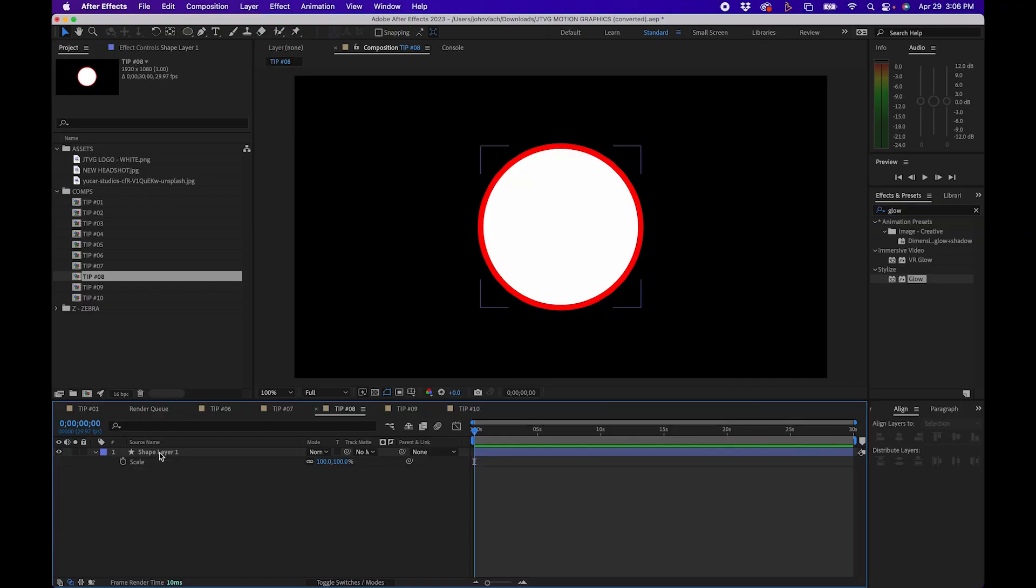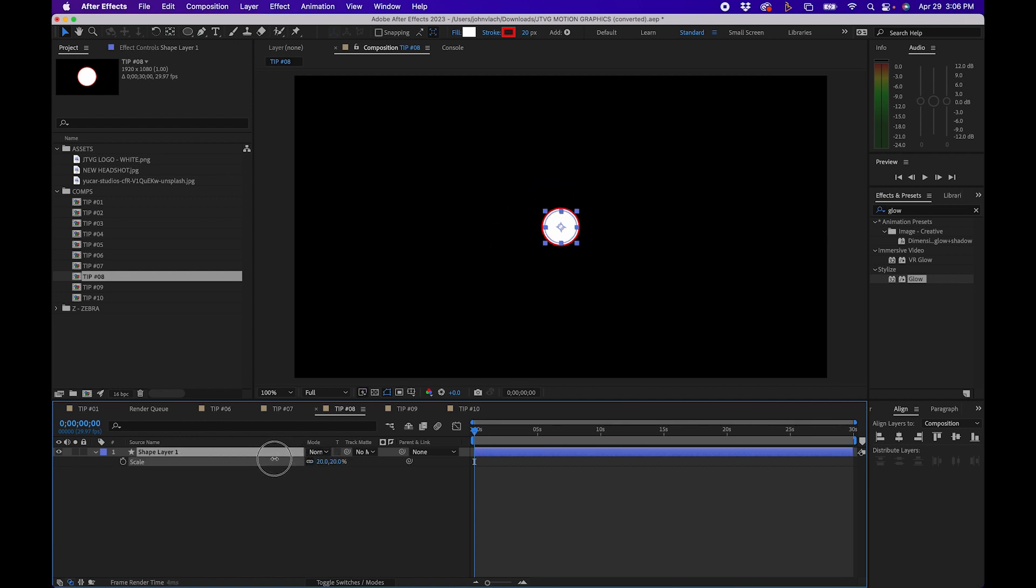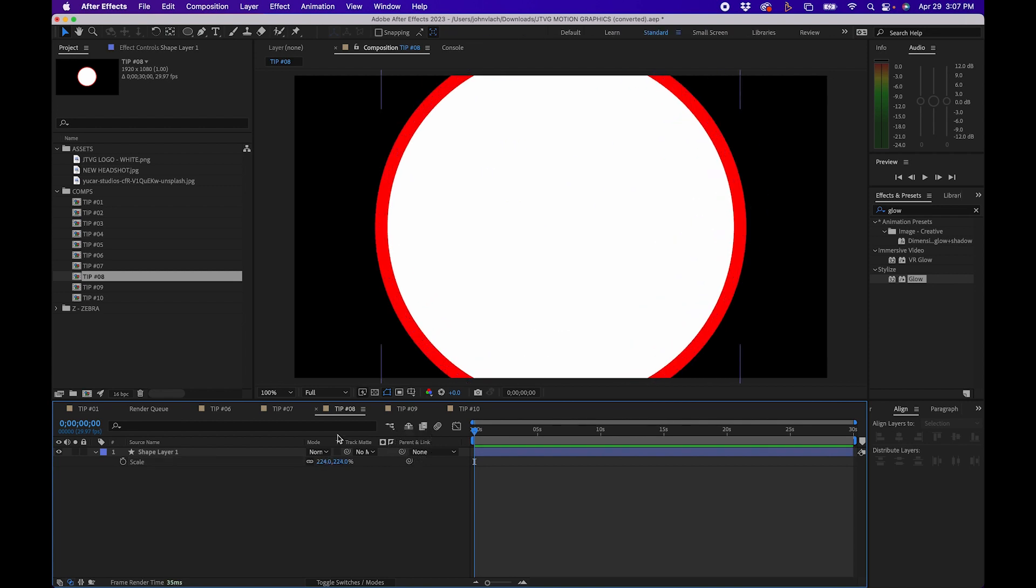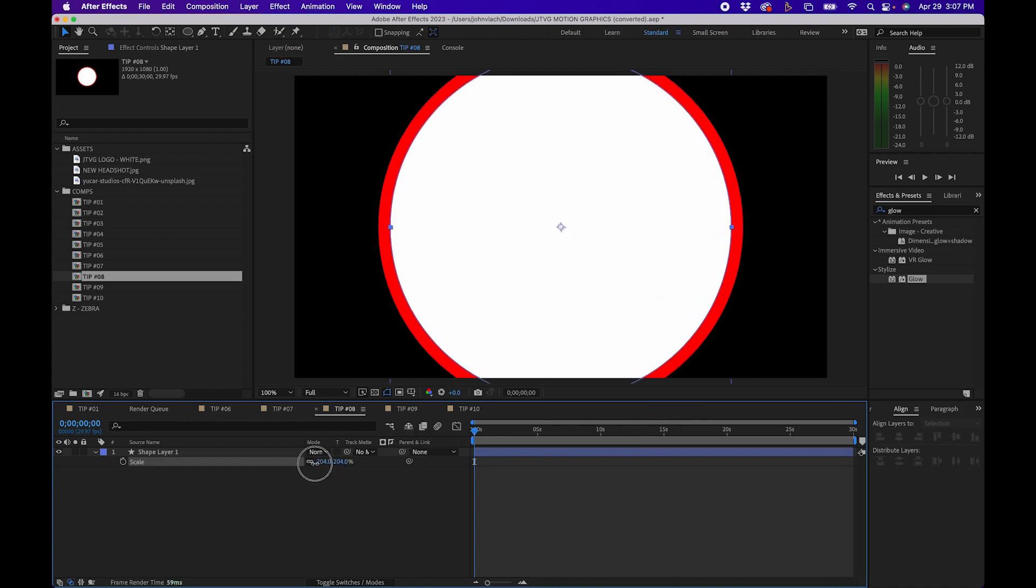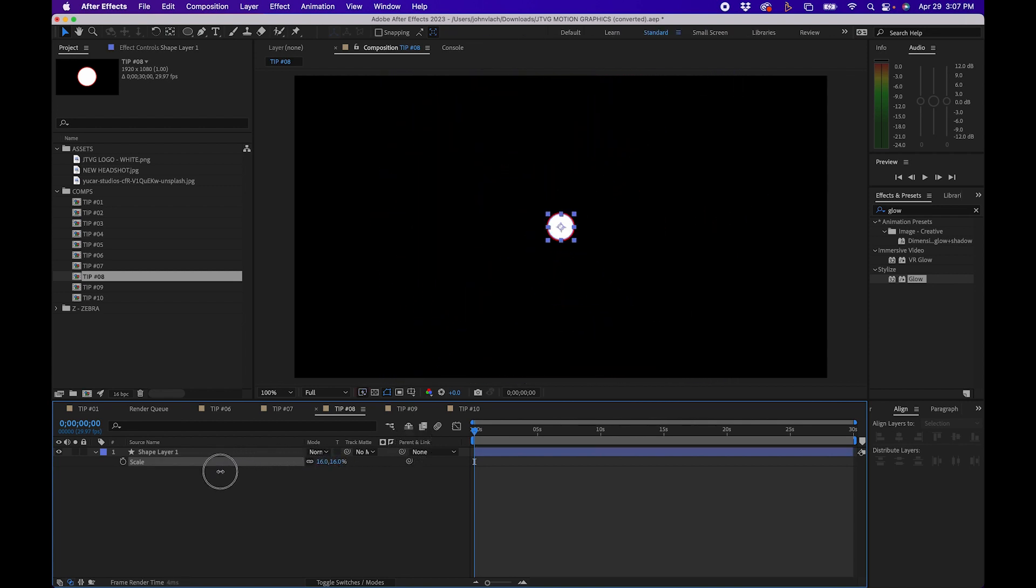The next tips are pretty helpful if you work with shapes a lot. One tip is if you're working with shapes with strokes you'll notice that if you scale up and down the property the stroke will scale with it sometimes. So as you can see the stroke is getting bigger as it scales up and it's getting smaller as it scales down.